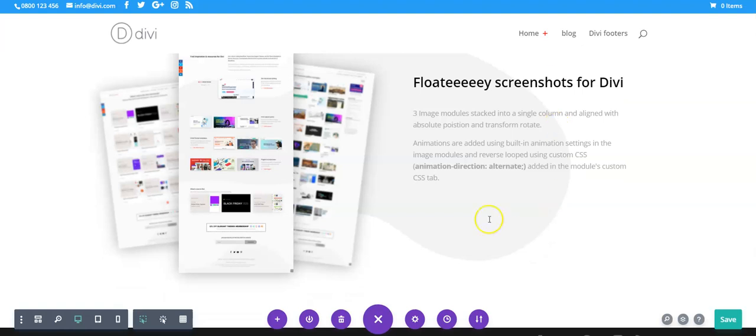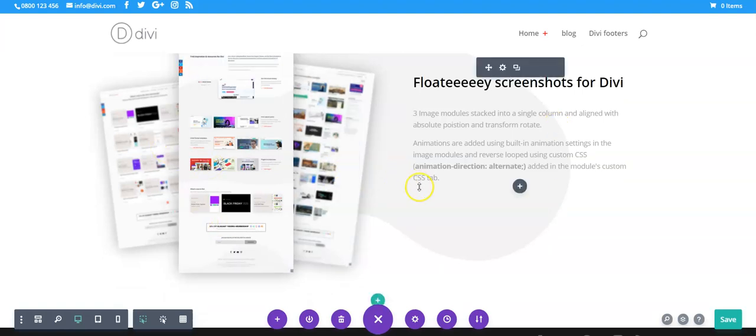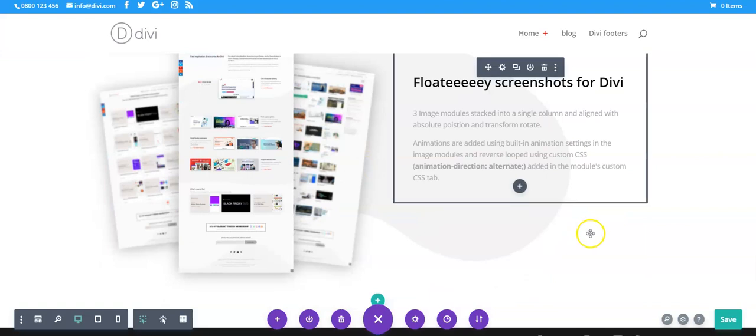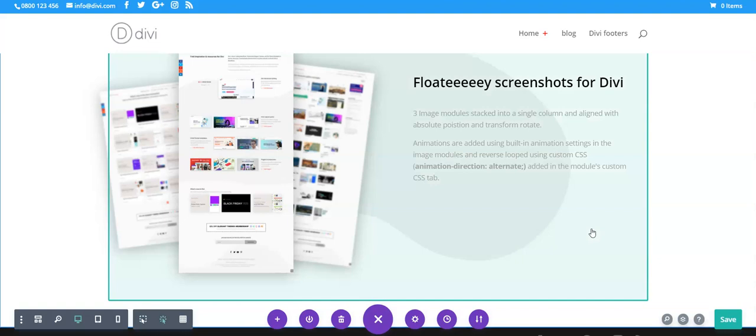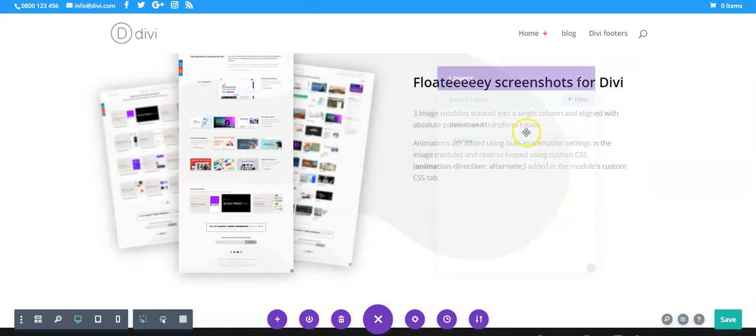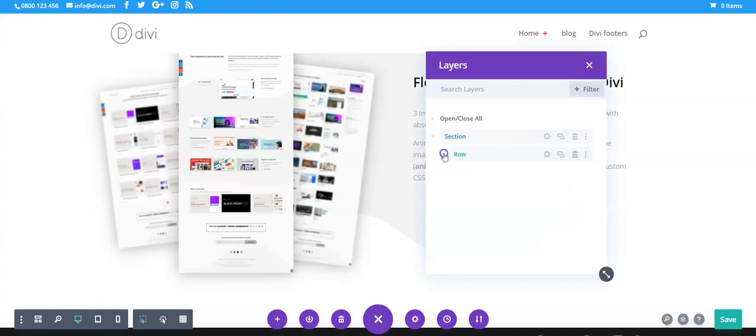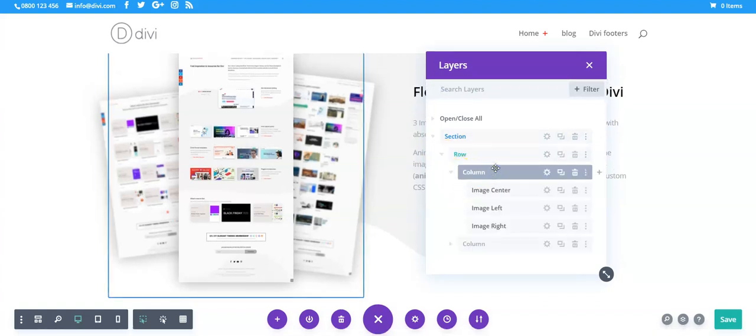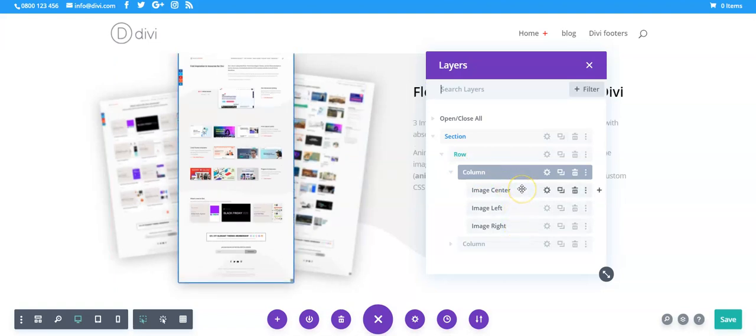So I won't build this from scratch but I'll just show you how the effect is created. So do Ctrl L, pull the layers up, draw down and see we have one column on the left and these are our three image modules.